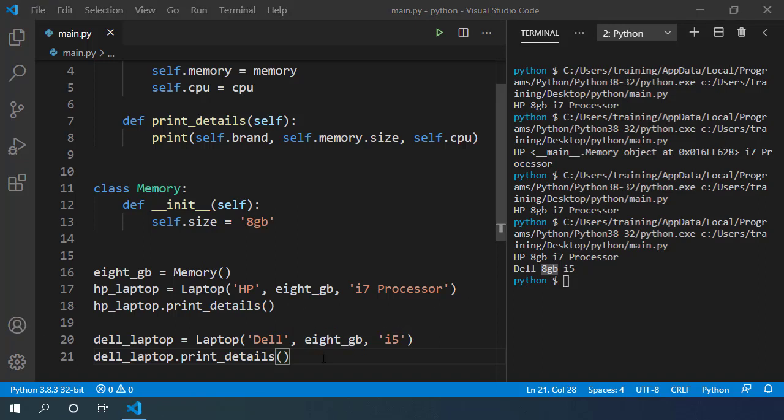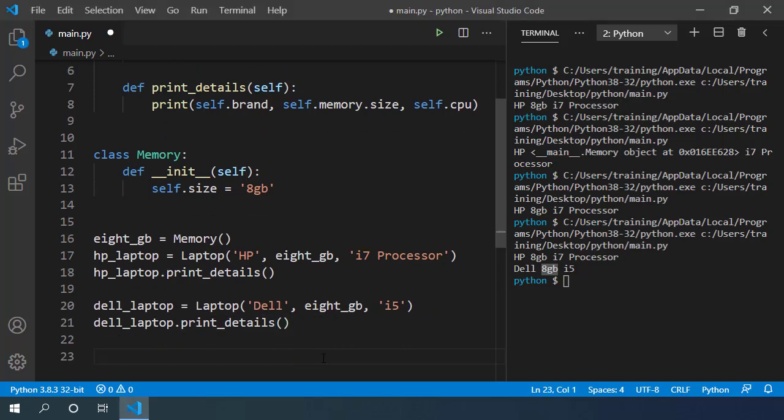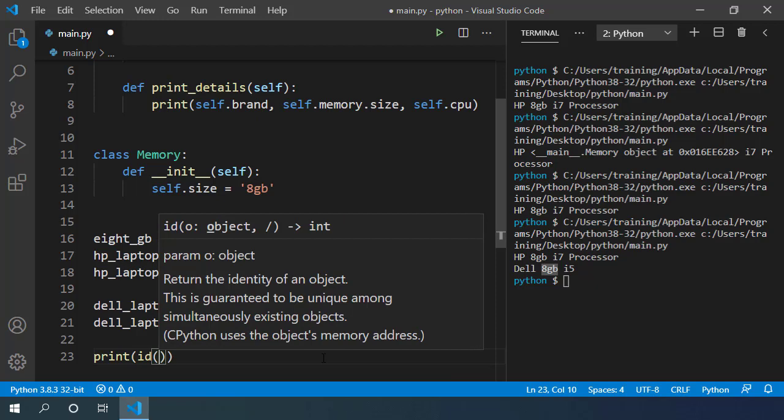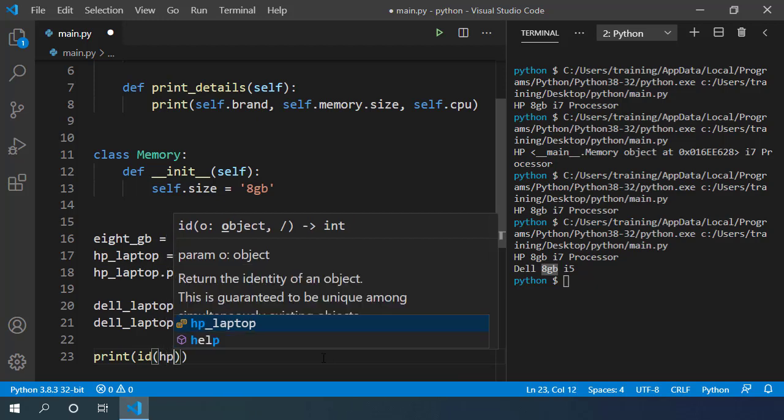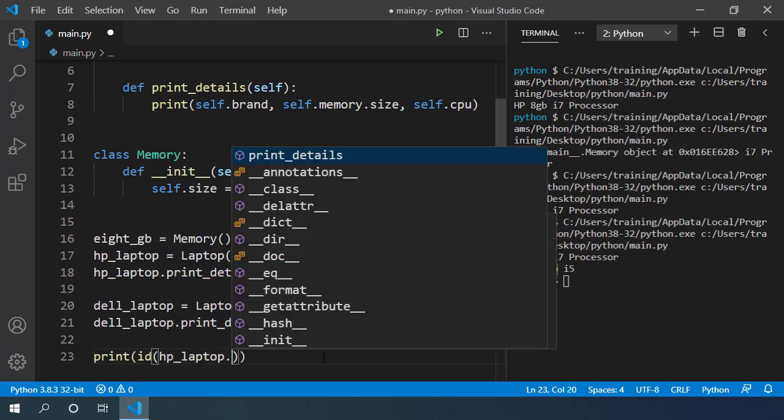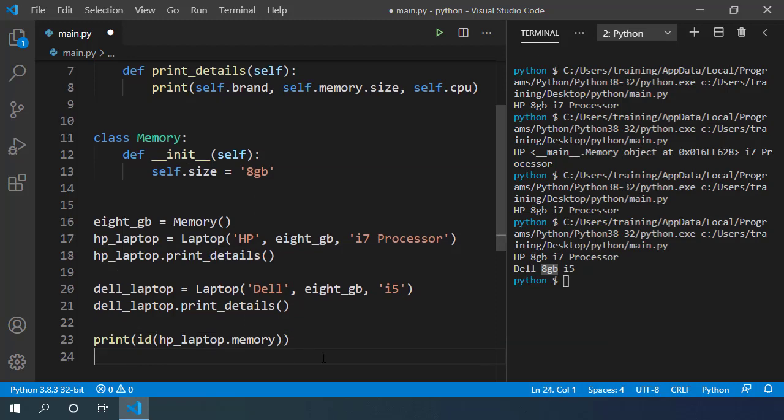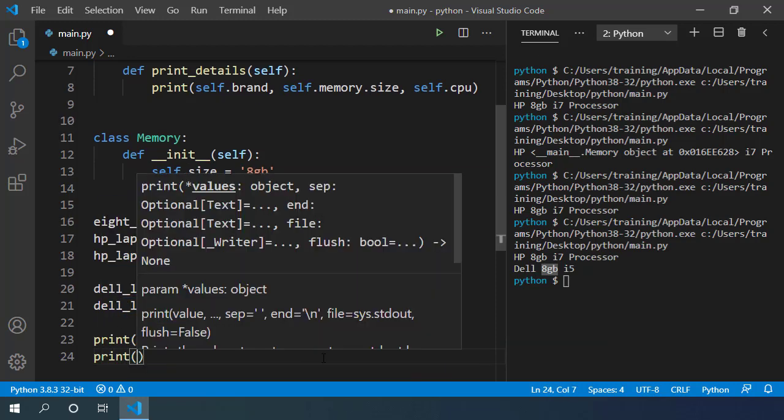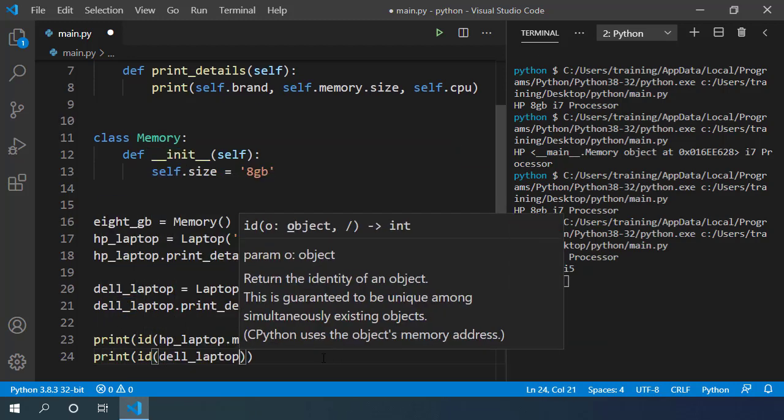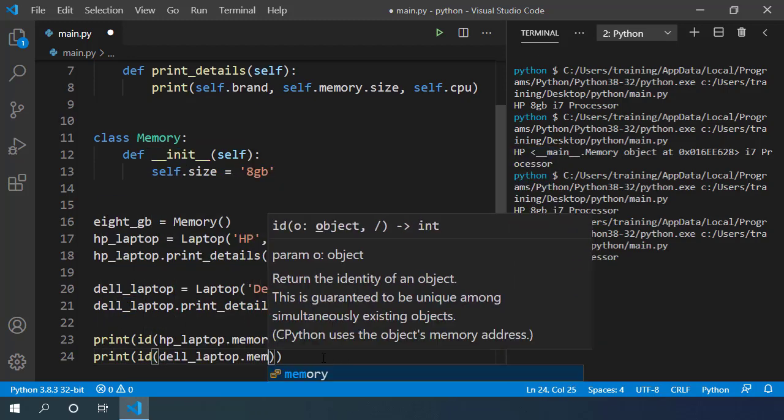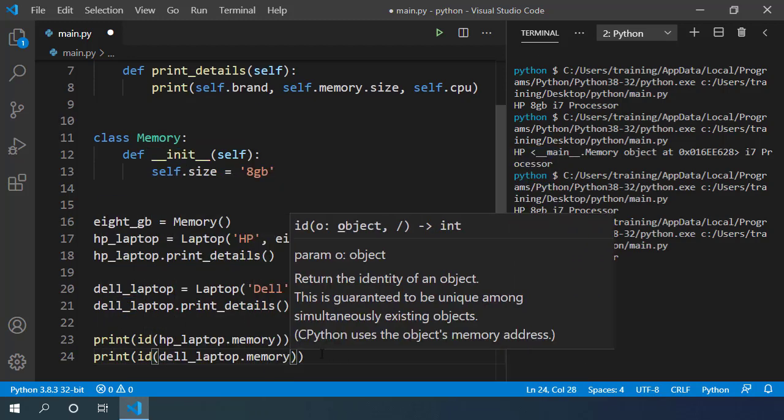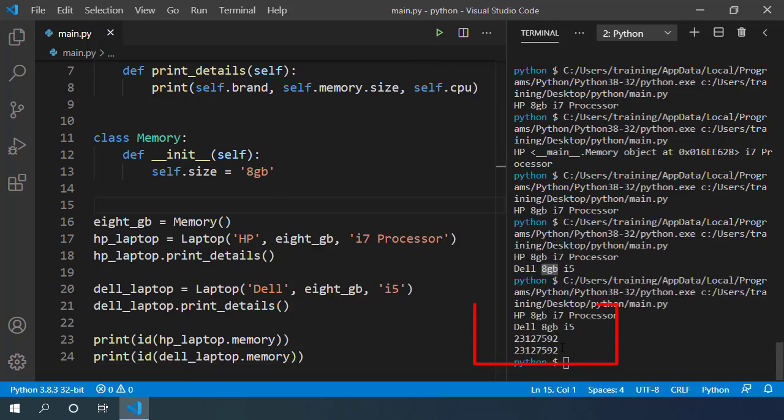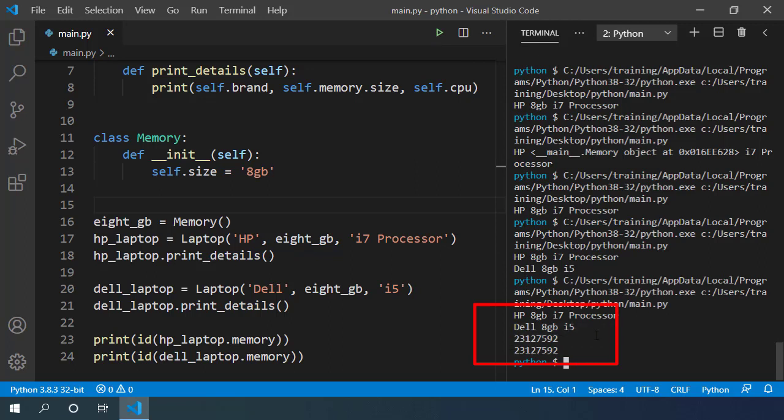Let's see its memory location using the id function. Print id of this HP laptop's memory and similarly let's print id of Dell laptop's memory. And if I run this, it prints the same memory address. So it's using the same memory object to construct two laptops which is not correct.